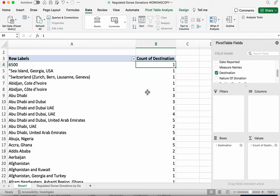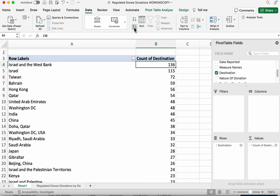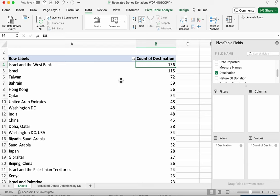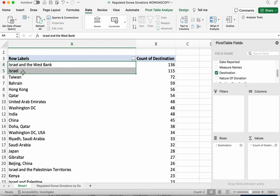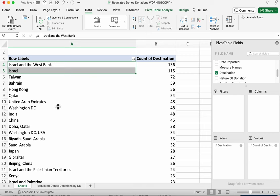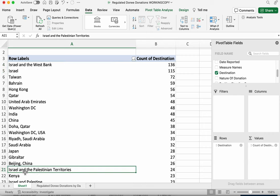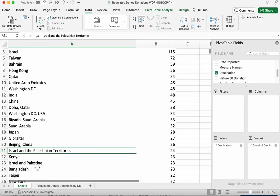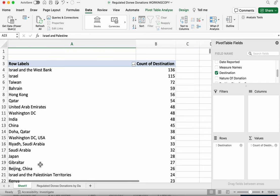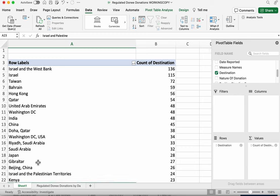now before we went any further we'd probably want to go back and clean the data a bit so that we've got some more accurate numbers but once we've done that and we wanted to see okay which destination appears the most again we can sort it here and we can see Israel in the west bank is far and away number one here it's almost double the next highest entry and in fact it's more than double once you factor in at least two of the different contexts in which Israel appears so Israel generally accounts for at least 251 of these visits